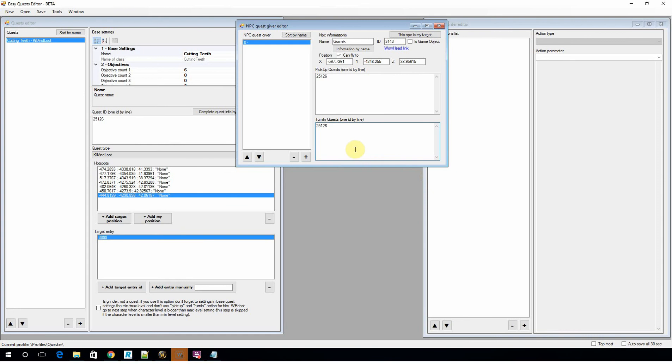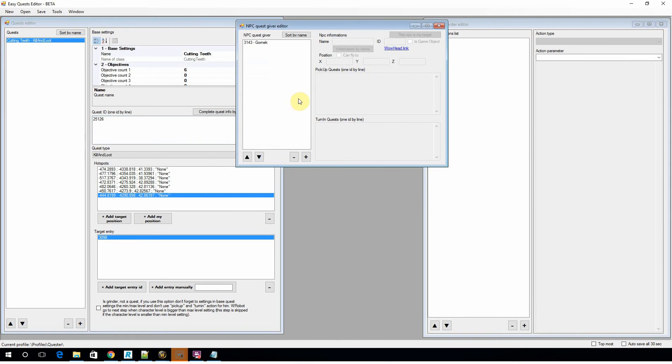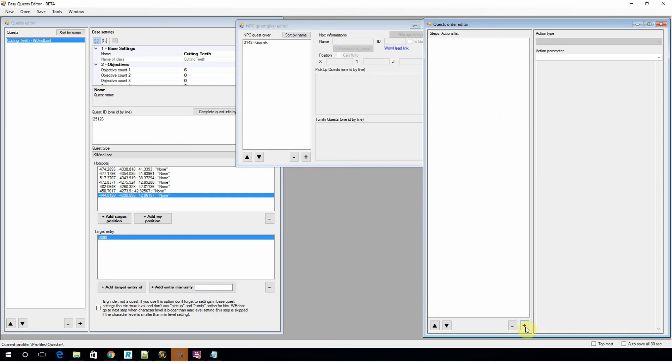Okay, so there we go. So we've defined the quest here, who gives and who you can turn the quest into. Now it's going to tell what order you want this all to be done in.